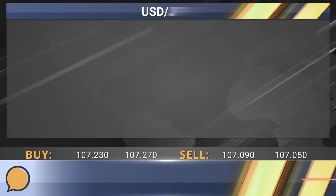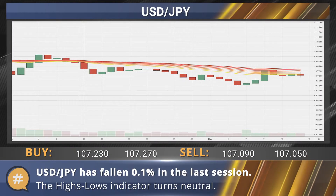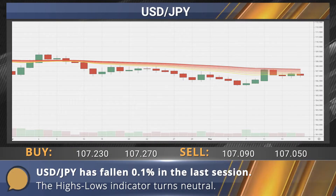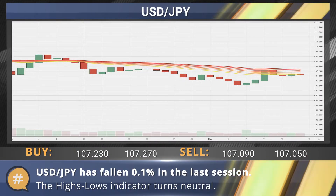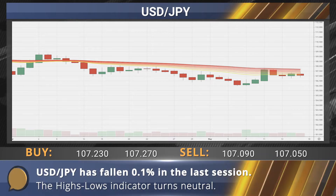Good morning and thank you for joining us. Let's start today's technical analysis with the dollar-yen pair and the recent events stirring the markets. The dollar-yen pair has fallen 0.1% in the last session. The highs-lows indicator has transitioned into the neutral zone.